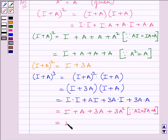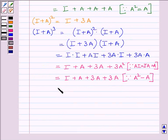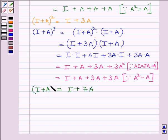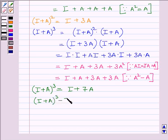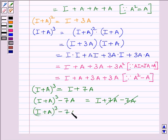This is further equal to I + A + 3A + 3A, since A² = A as given in the question. This simplifies to I + 7A. So (I + A)³ = I + 7A. Subtracting 7A from both sides: (I + A)³ − 7A = I + 7A − 7A. The 7A terms cancel, giving (I + A)³ − 7A = I.